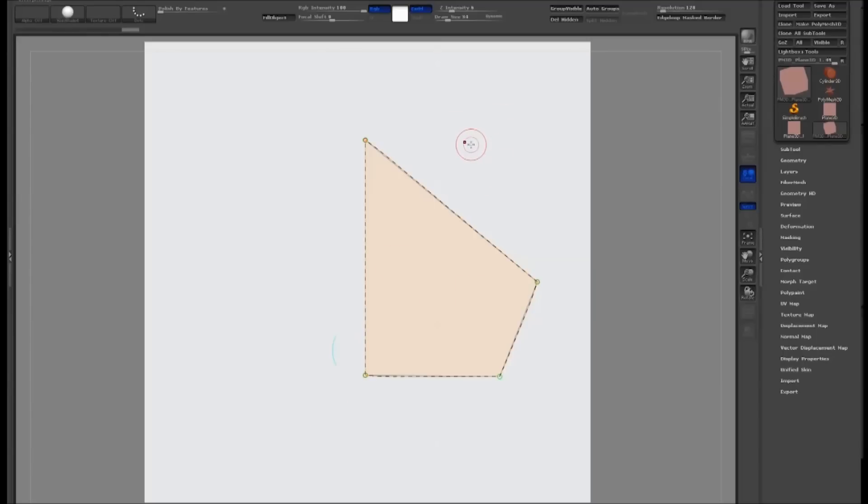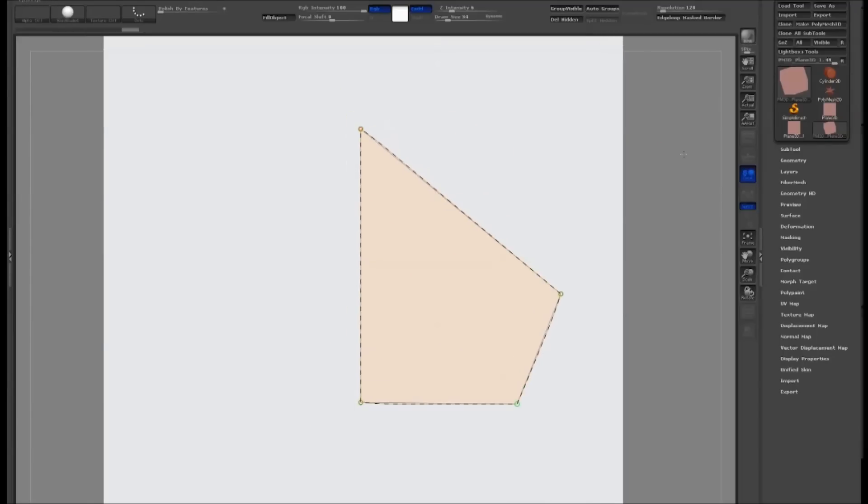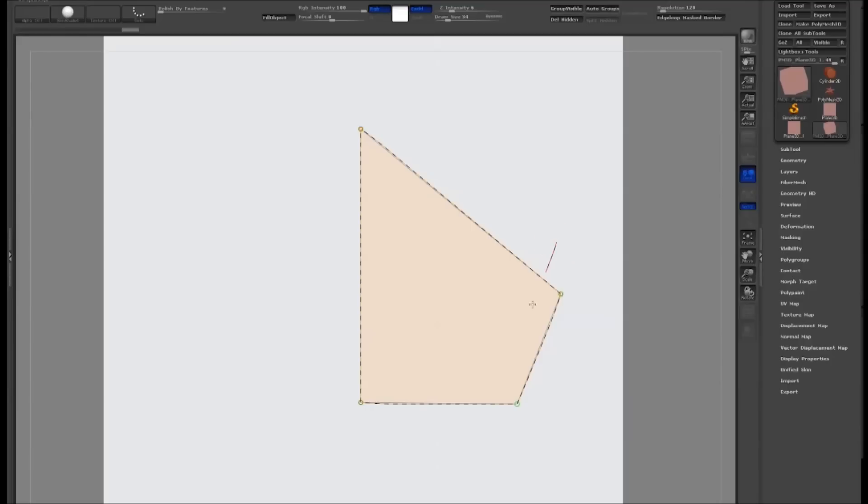This is our basic shape, but we're not done yet. We need to add more geometry around the corners so that when we subdivide the model, it creates nice clean edges.